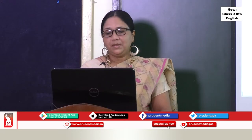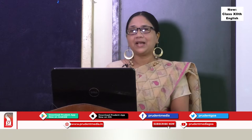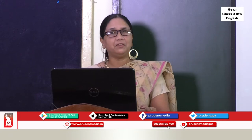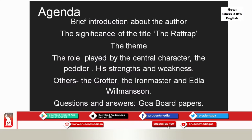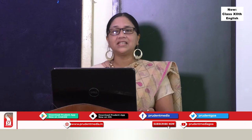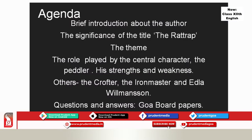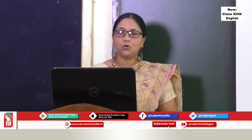We will go as per the textbook layout and follow the same agenda. It starts with a brief introduction of the author, the significance of the title 'The Rat Trap,' the theme of the lesson, the role of the central character — the peddler — his strengths and weaknesses, the other characters: the crofter, the iron master, and Edla. Last, we will do question answers from the Goa board papers.